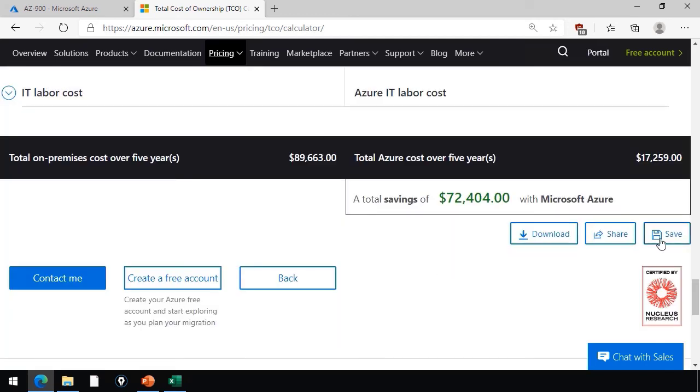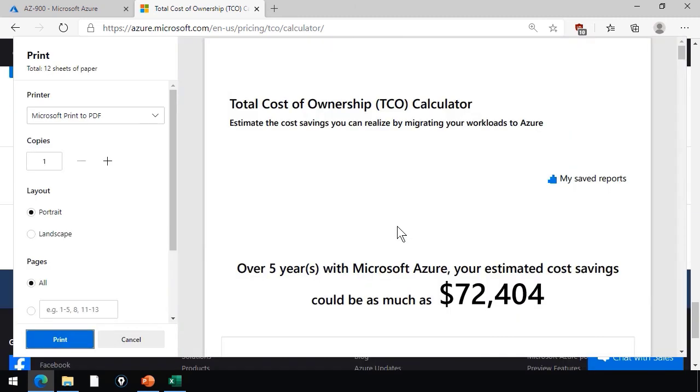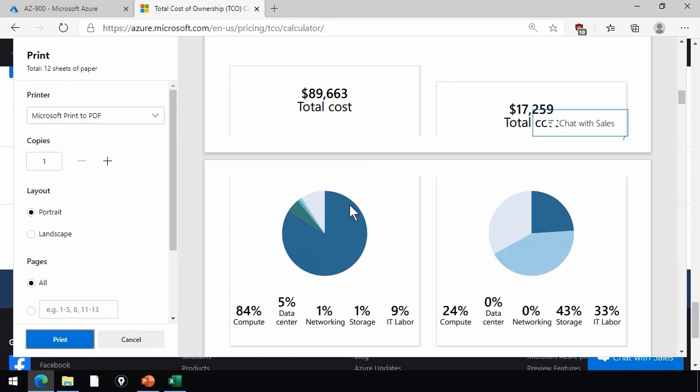we see down at the bottom, we can share the assessment with our colleagues with this public view link. You can save your work, again, because this could take quite a while to complete your TCO. You can save it under your Microsoft account profile, or you can download the report. For example, as a PDF, a portable document format. And as you can see, it brings all of the graphics in pretty well.